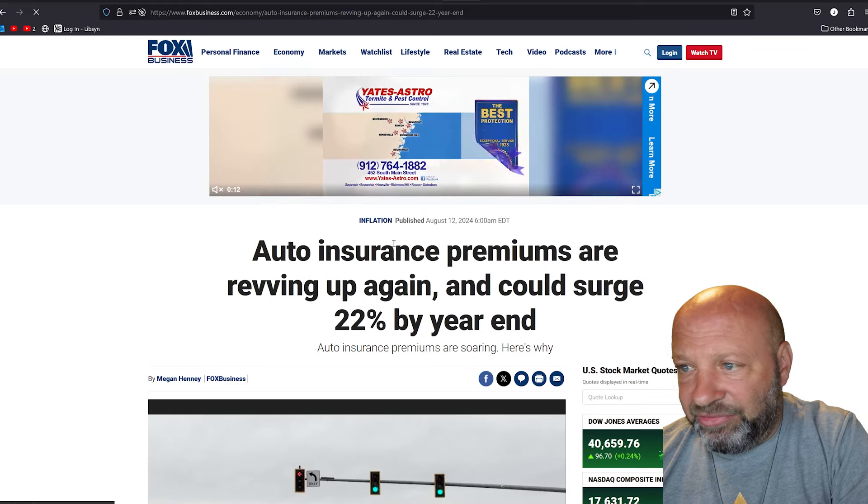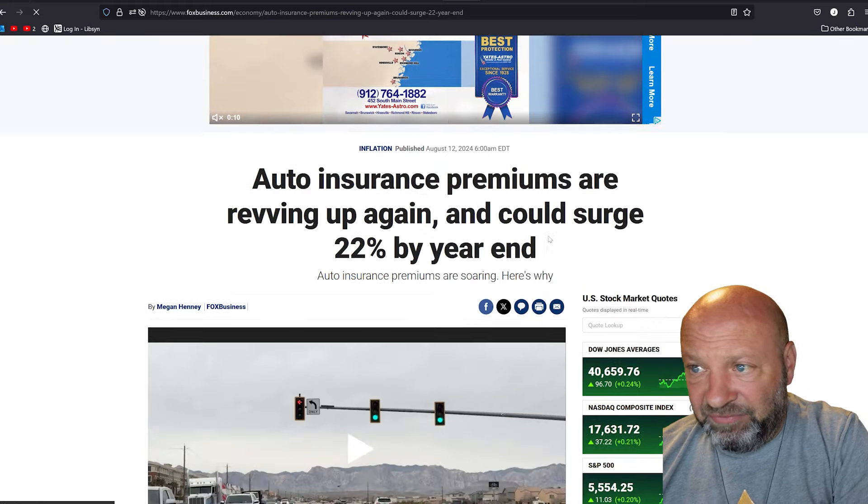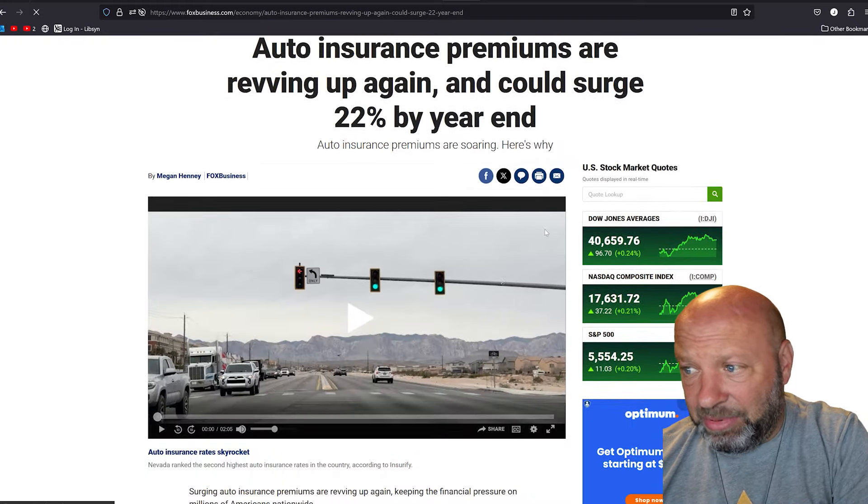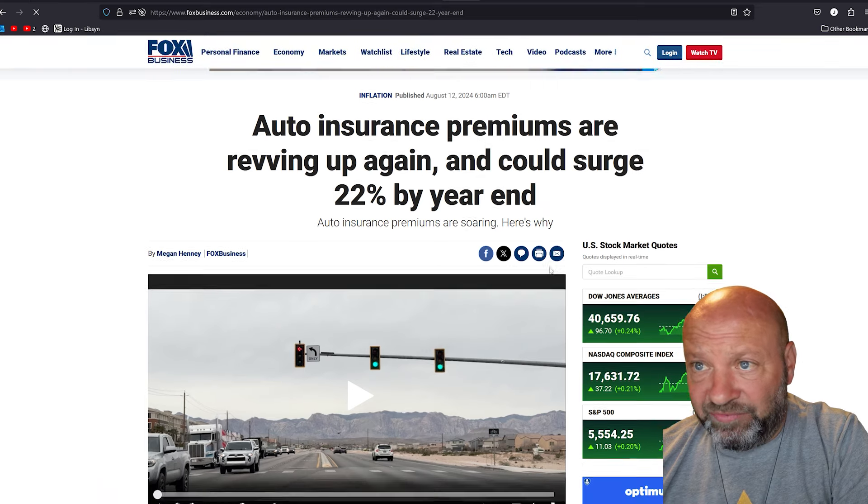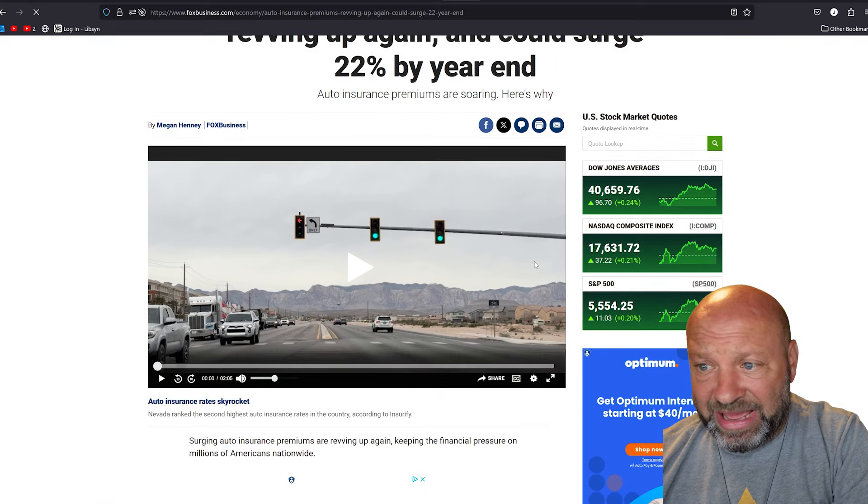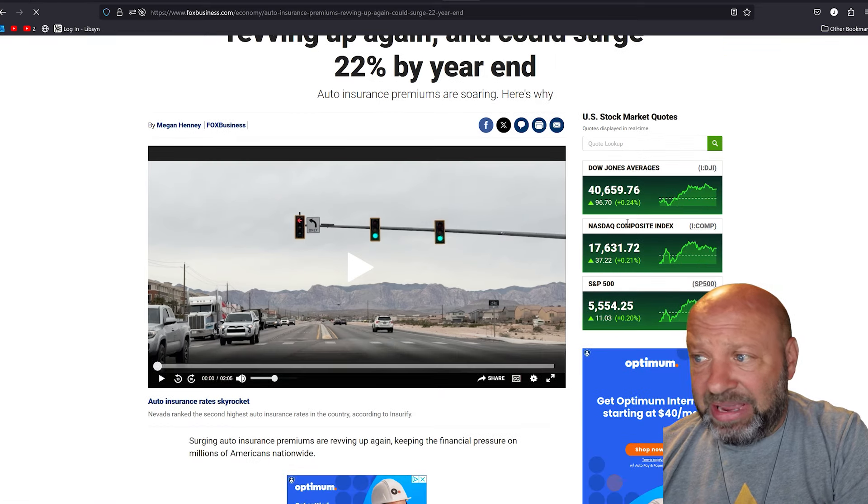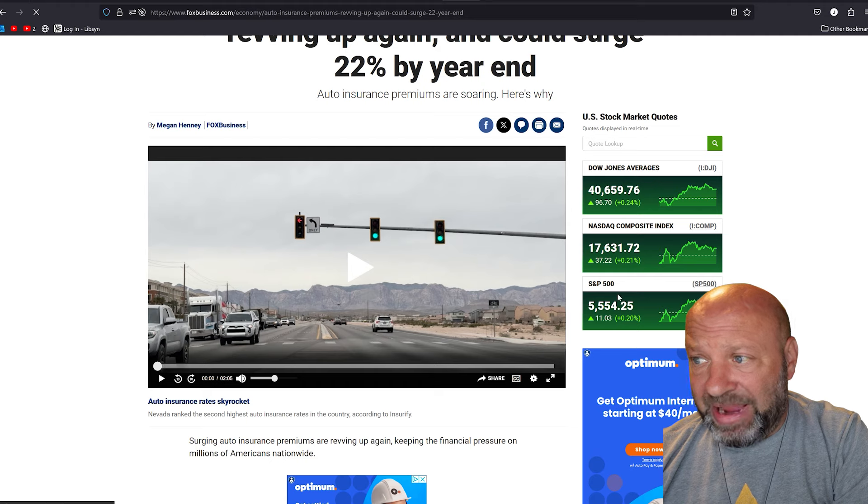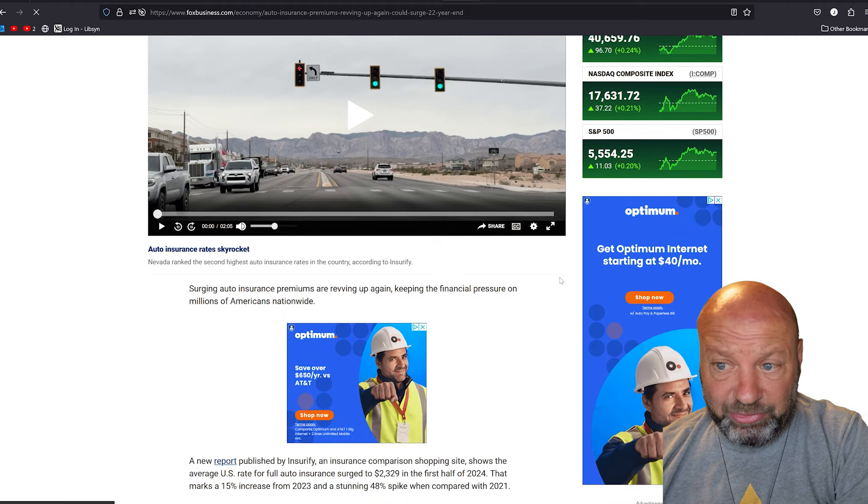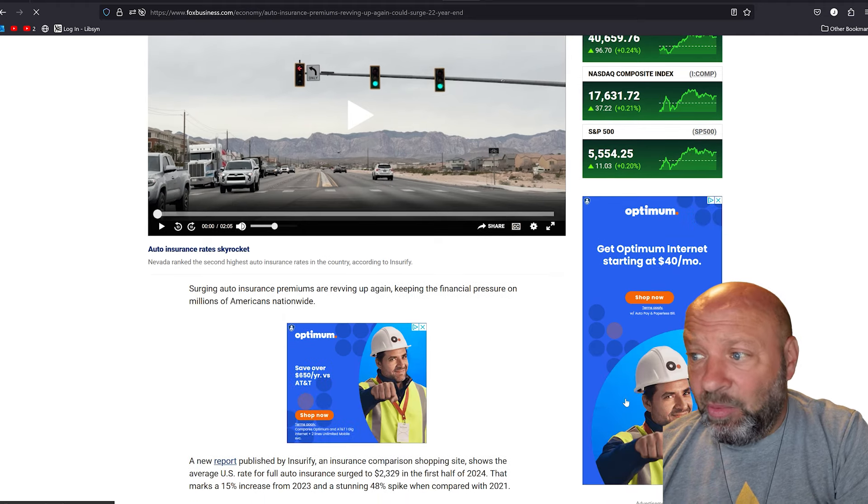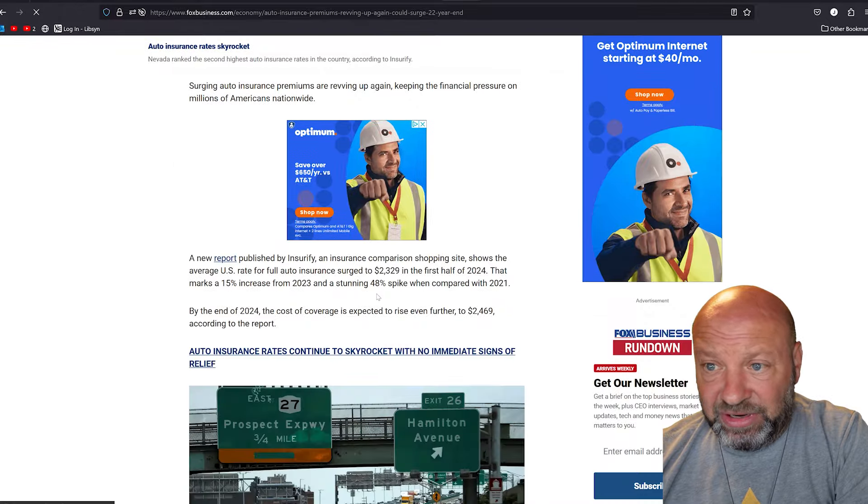Alright, hey everybody, back with another article here for you. Before anybody gives me crap about ads on this, this is one of those ones where Fox Business, I cannot open a page unless they make me turn off my ad blocker. You don't get the option, so I can't bring you the article without there being some ads on them. You're just going to have to deal with it.